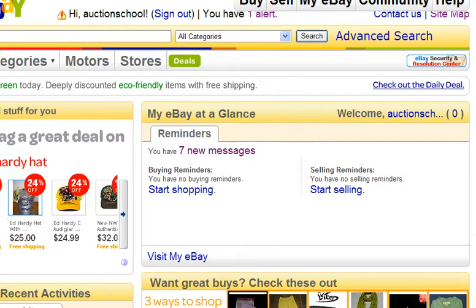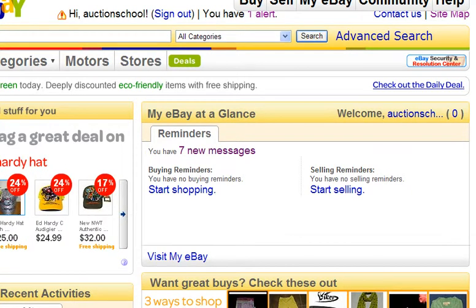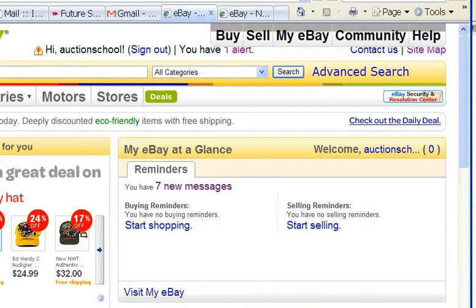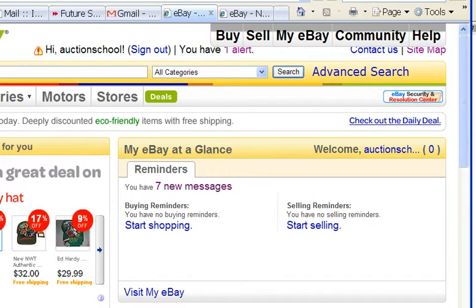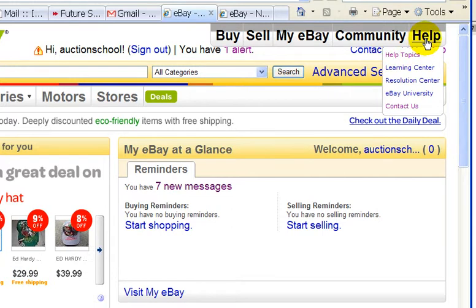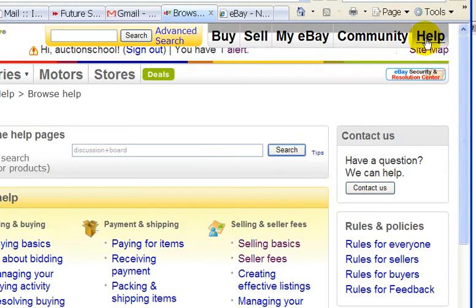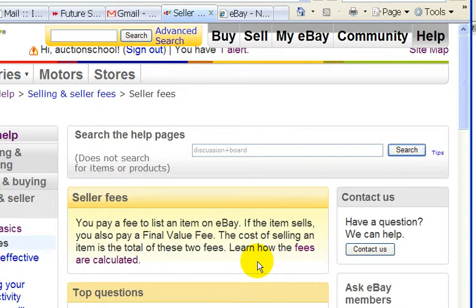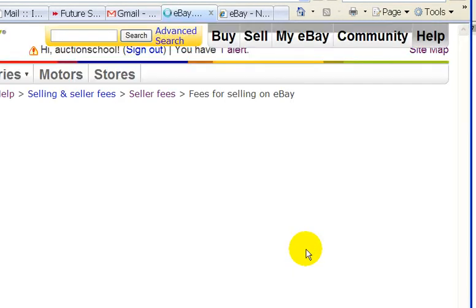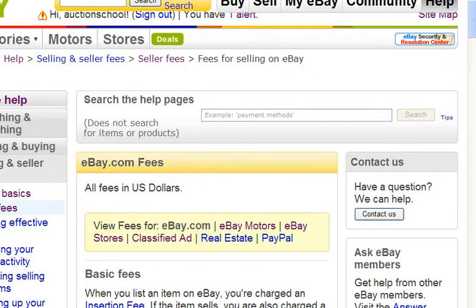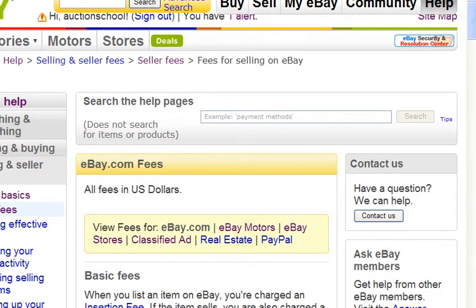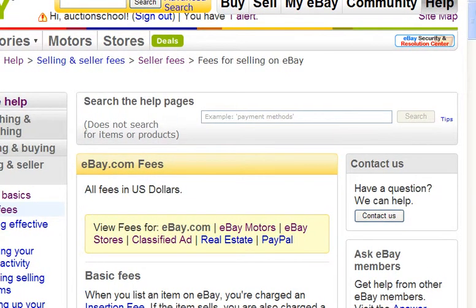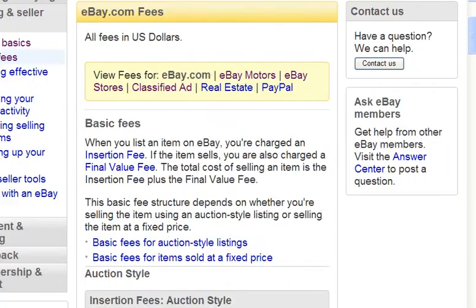In this video, I'm going to talk about listing fees — the fees that eBay charges when you sell on their site. To find out what they are, you just click on the Help link up here, and down here will be a link for seller fees. Click on 'how fees are calculated' and we're brought to this page, which lists the fees for the eBay.com site.